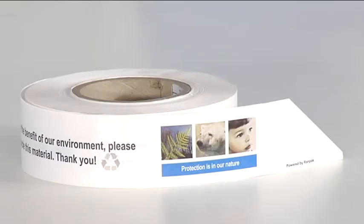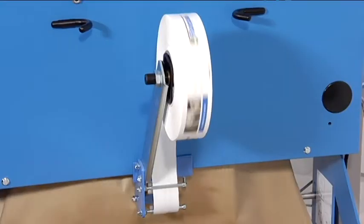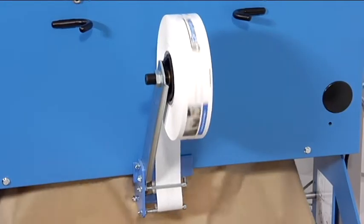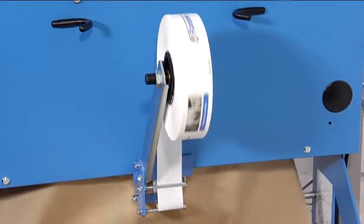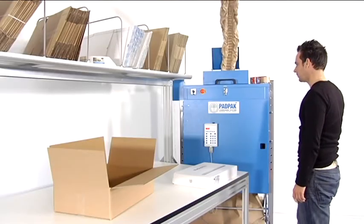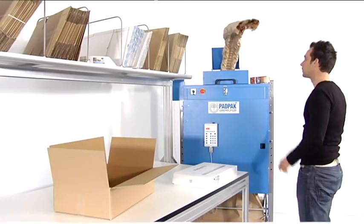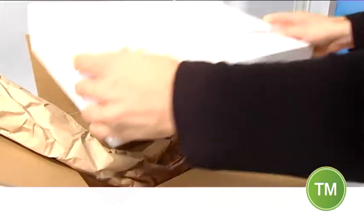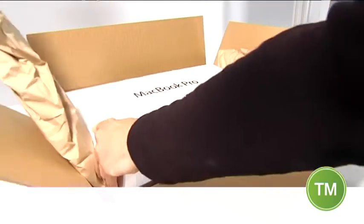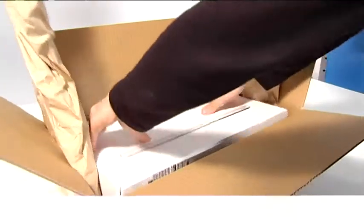The PadPak Senior can be combined with a branding strip to add a communication tool to the packaging material. This provides an opportunity to reach a target group via an in-the-box packaging solution.